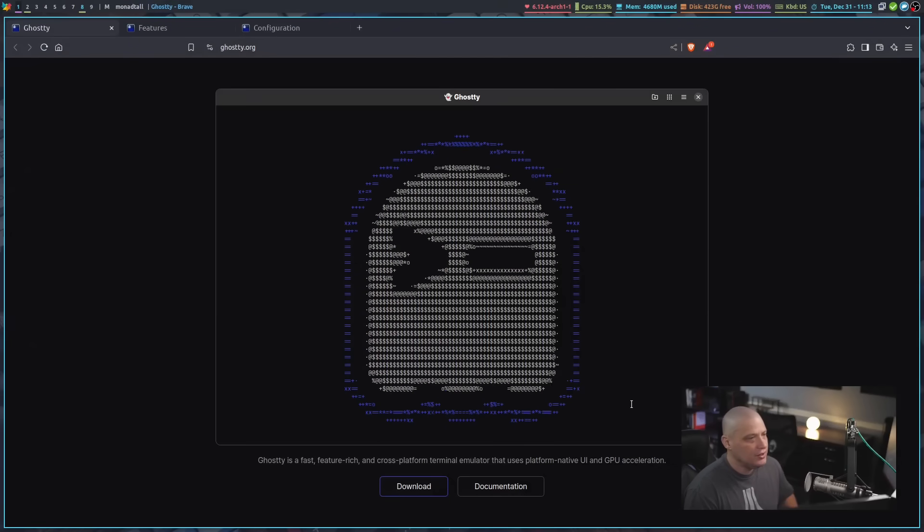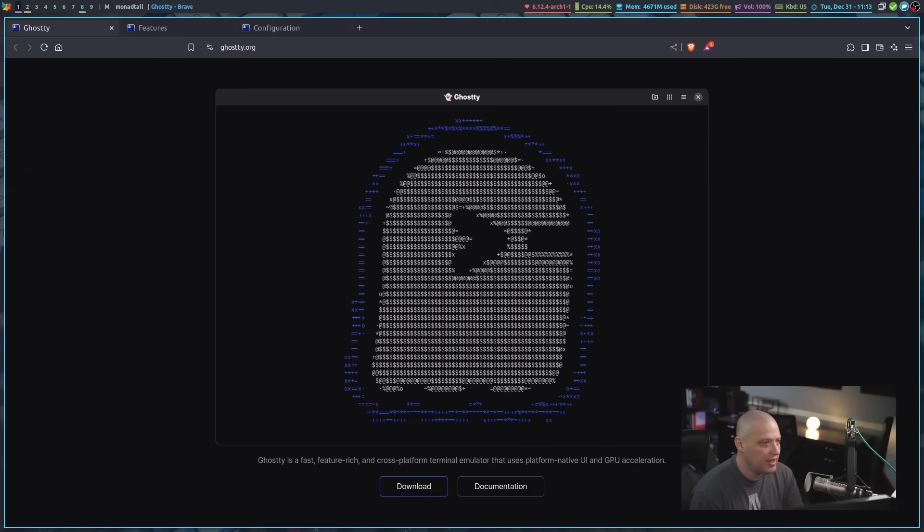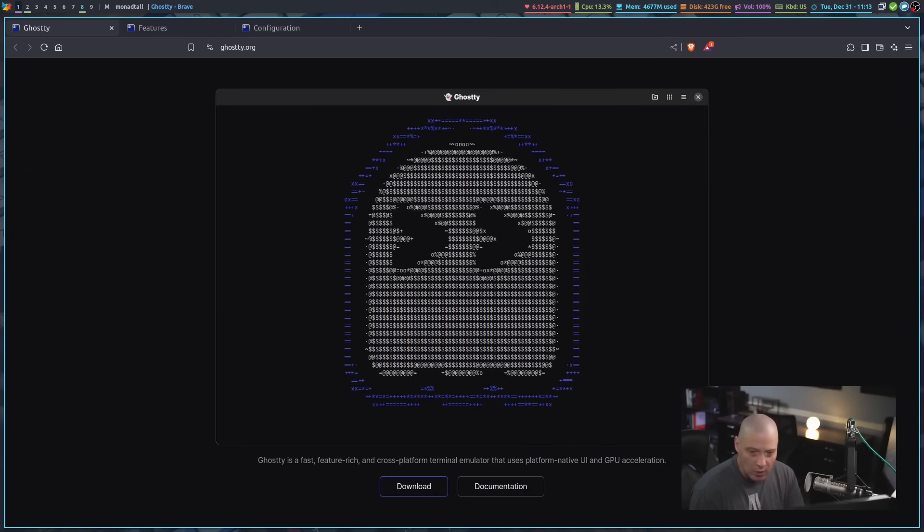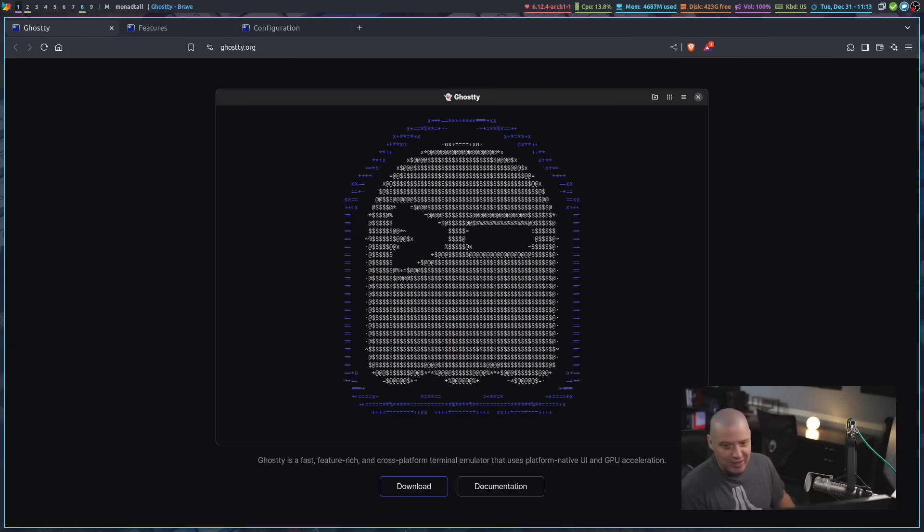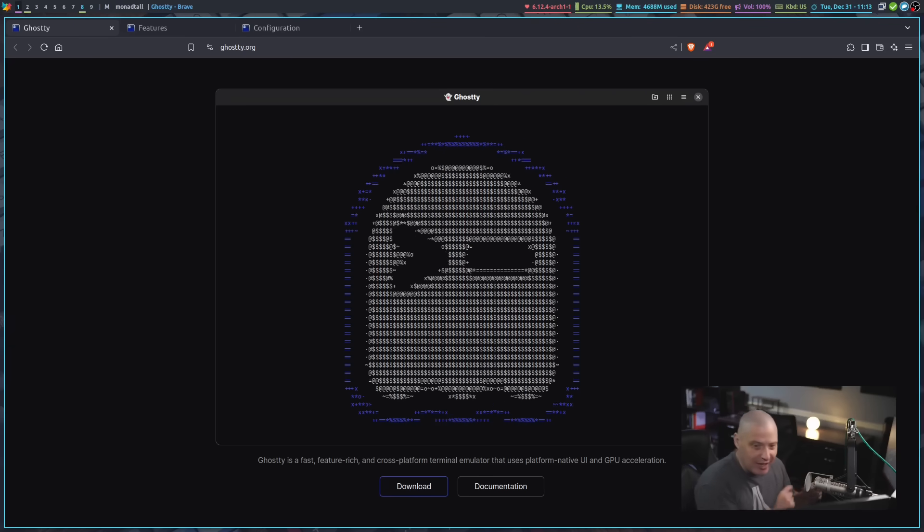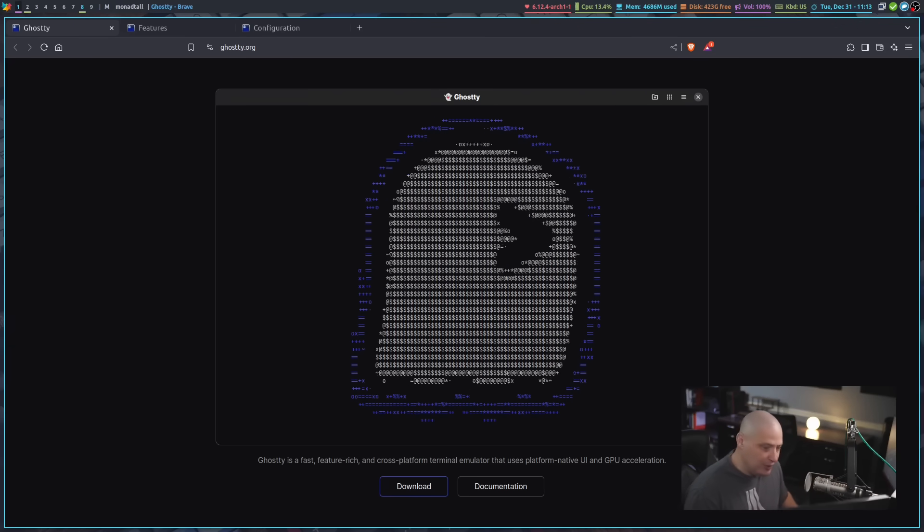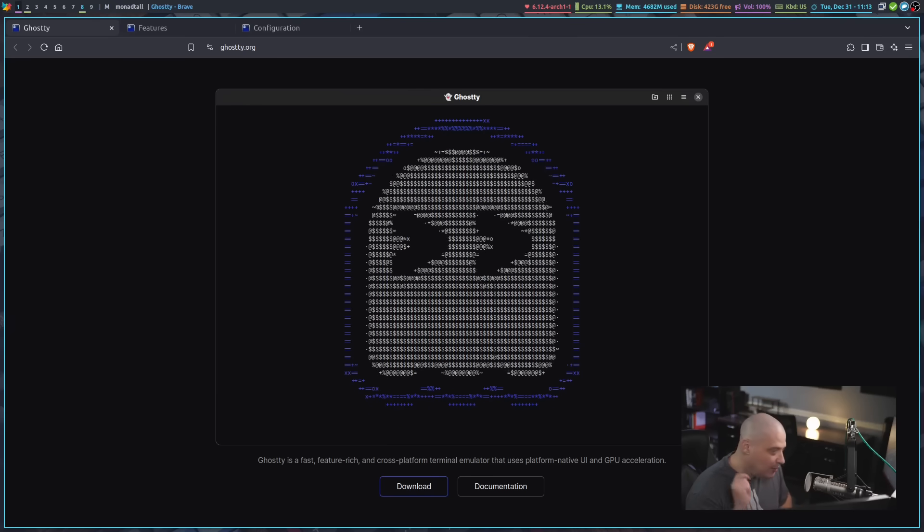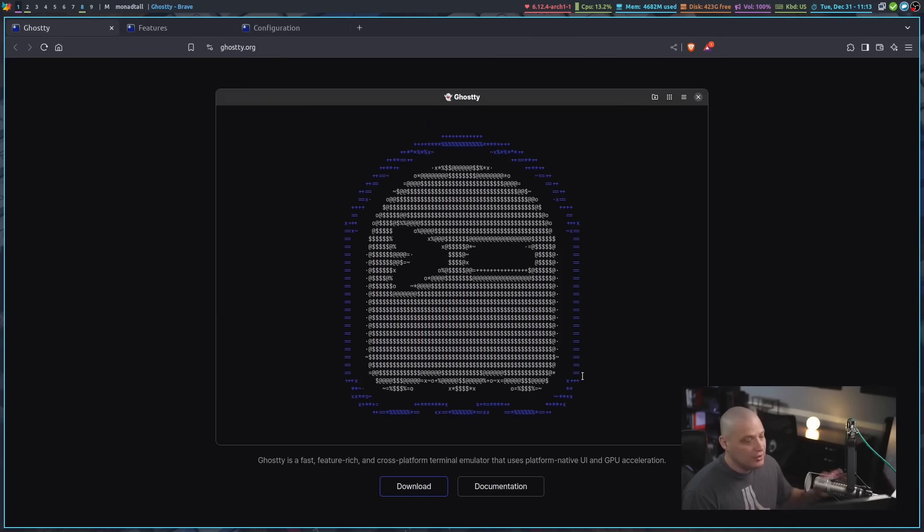This is Ghostty, and it's spelled G-H-O-S-T-T-Y, because you've got to have the TTY as part of the name, right? Like with Alacrity and Kitty and now Ghostty. They've got to fit that TTY in the name.